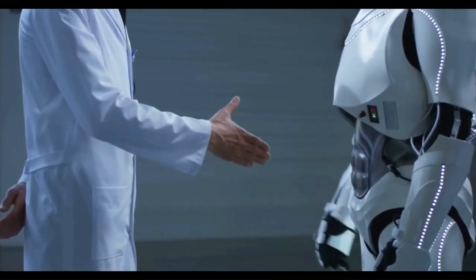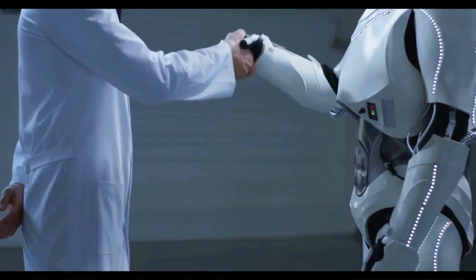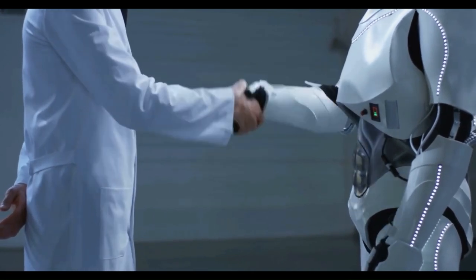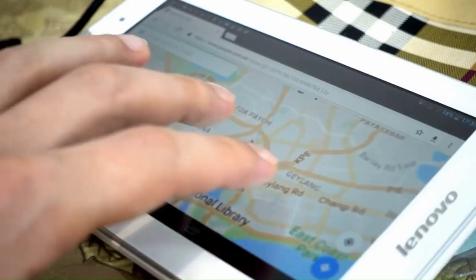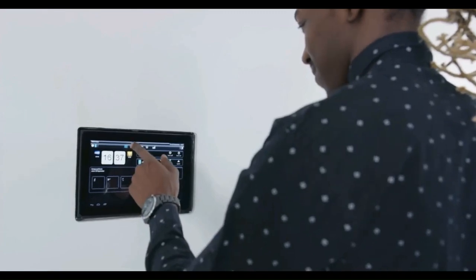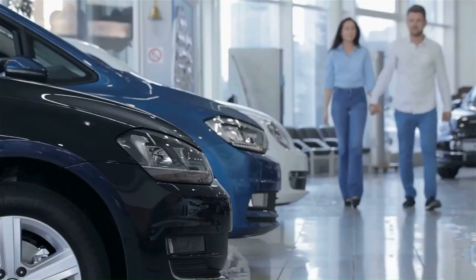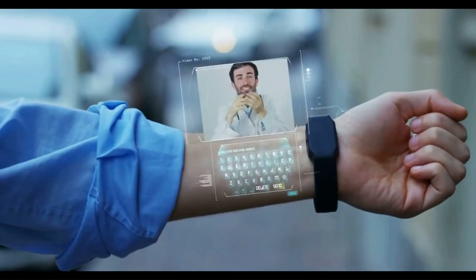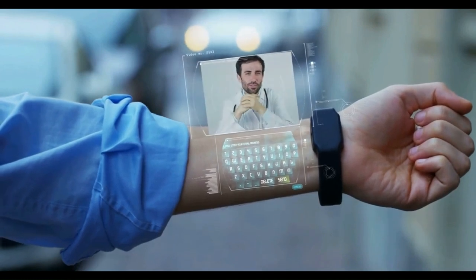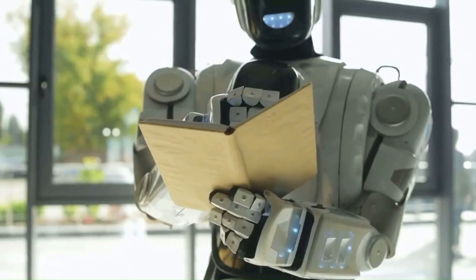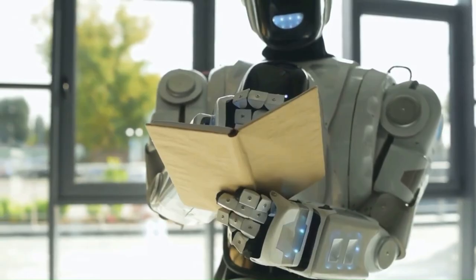We all know that artificial intelligence makes people's lives more efficient. The best examples of AI in our daily life are travel navigation, smart home devices, smartphones, drones, and smart cars. In the future, AI will become more and more important in our day-to-day life.